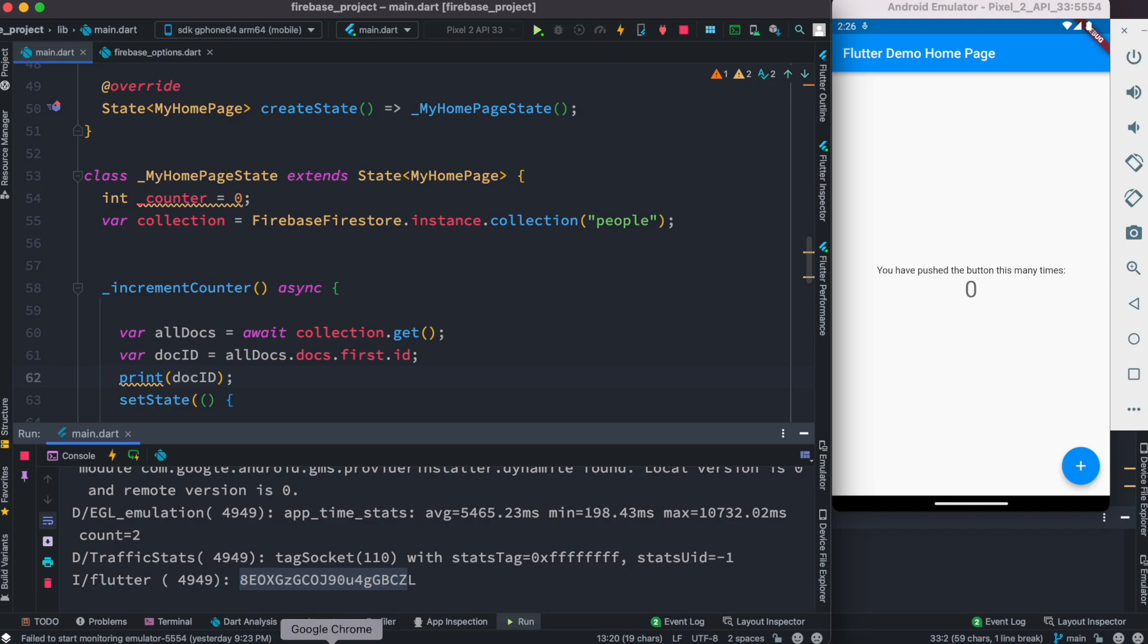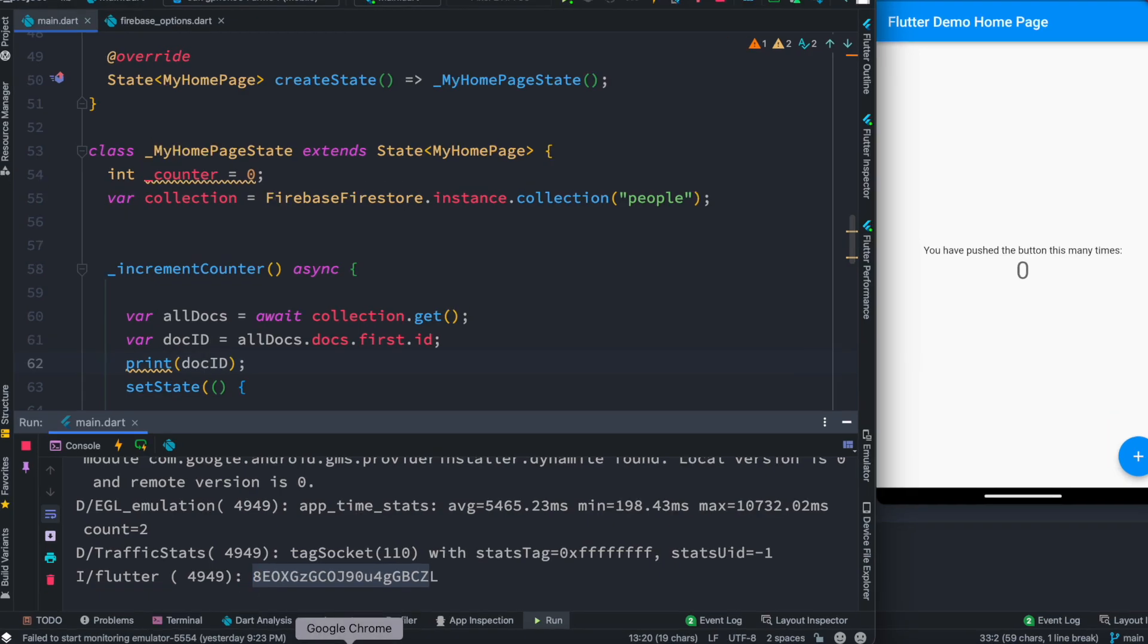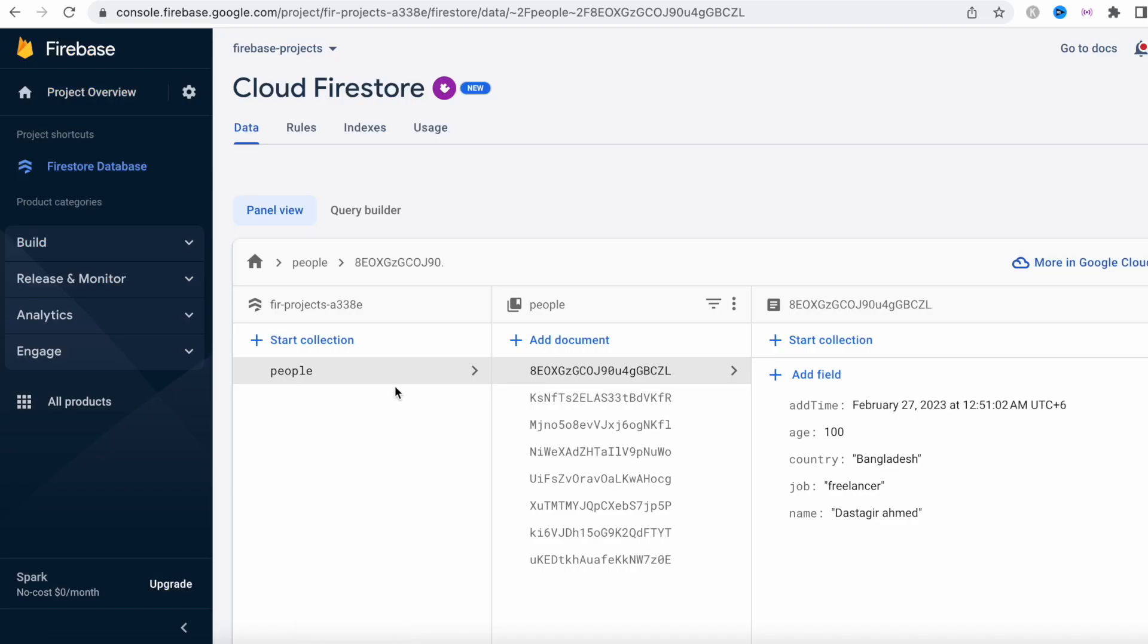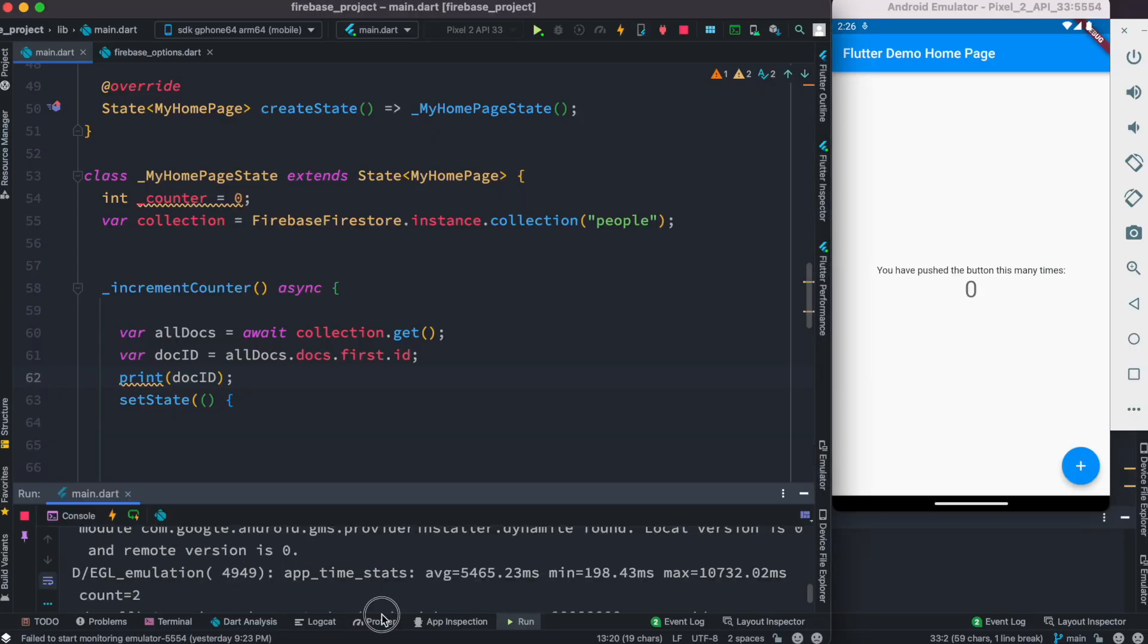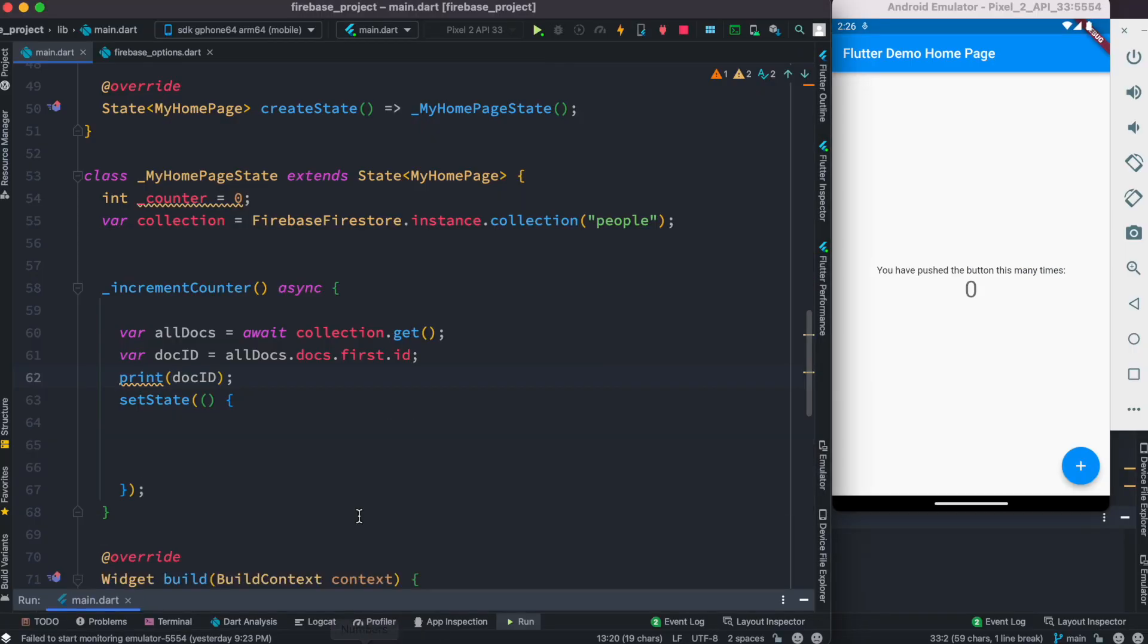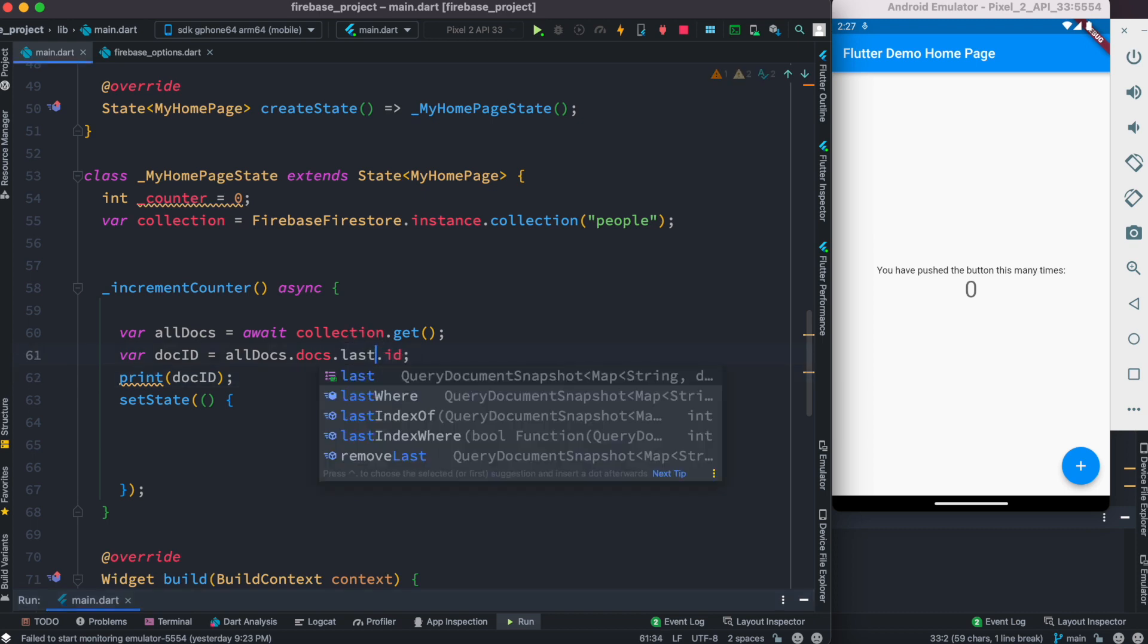8eox. We can confirm it from our backend - 8eox. After that we want to get the last document ID and it's pretty simple. Instead of first we do last. Now we're going to restart our app and hit it one more time.